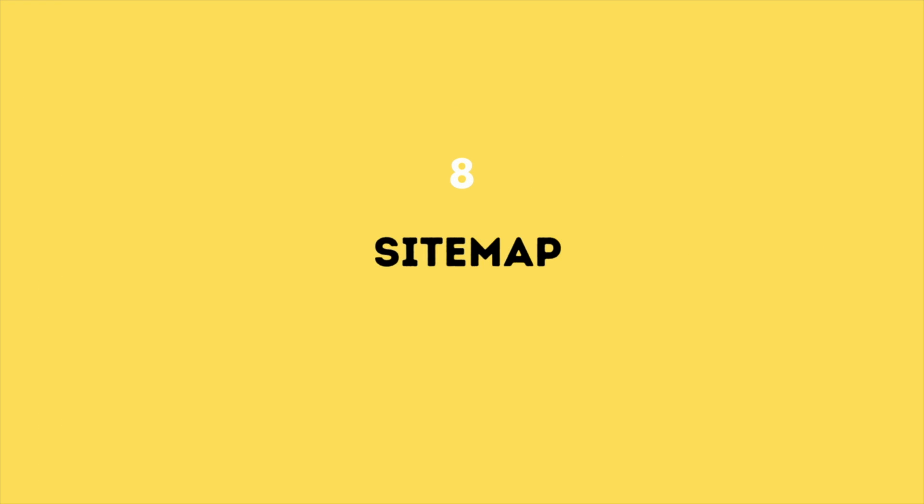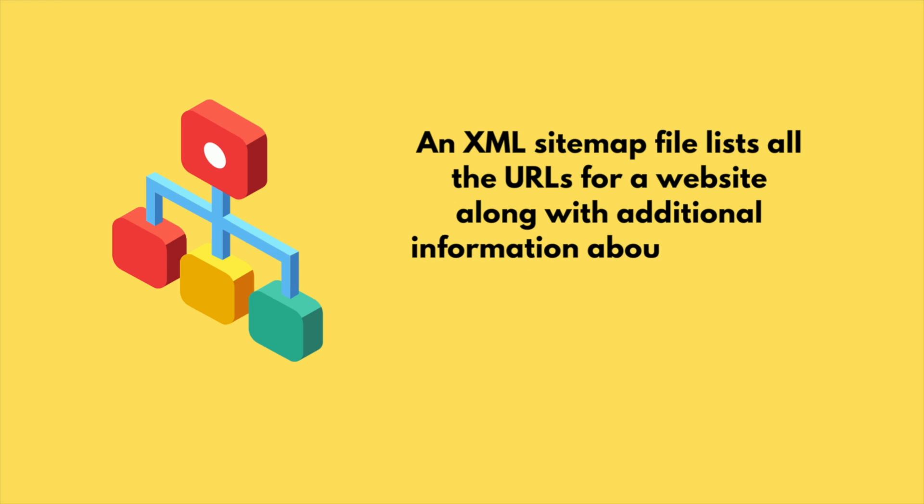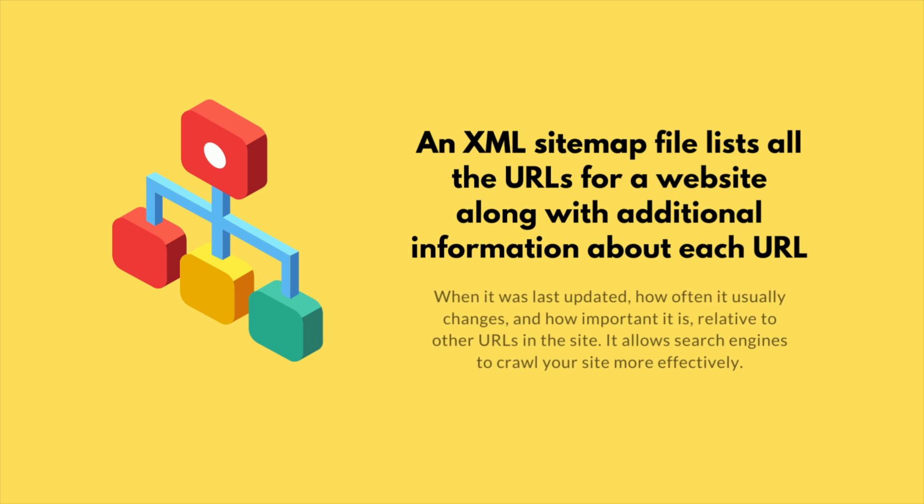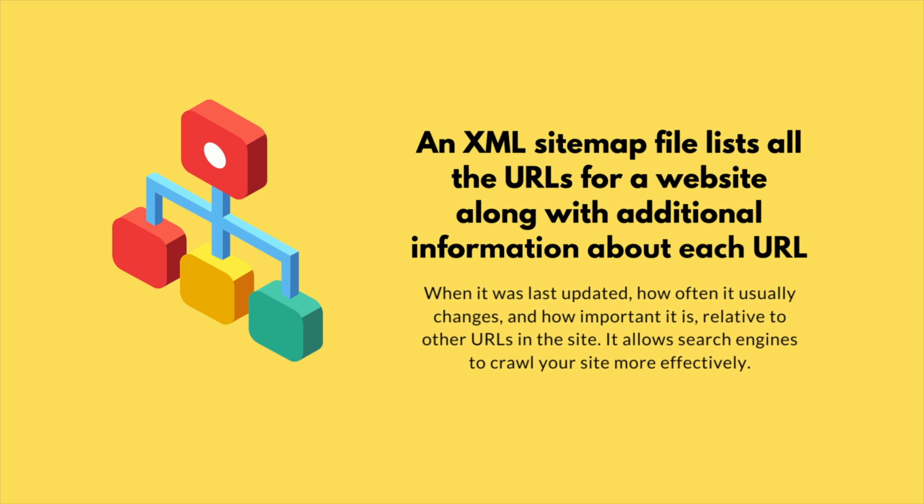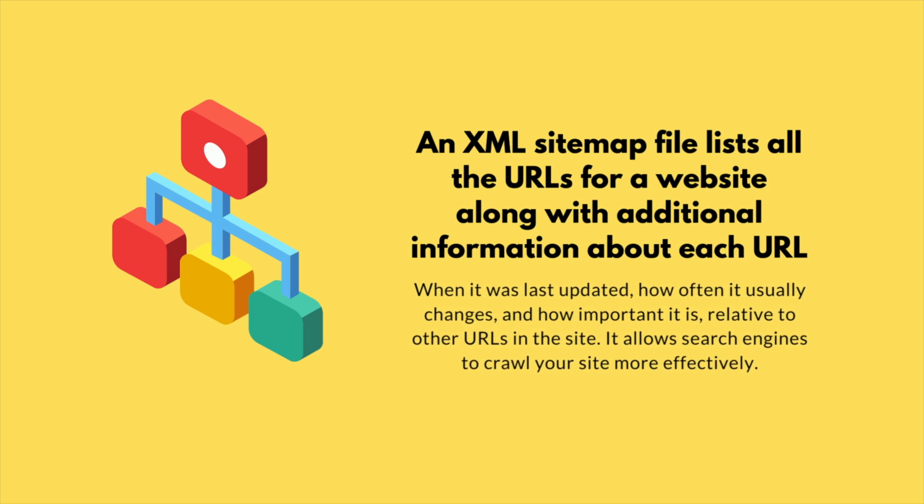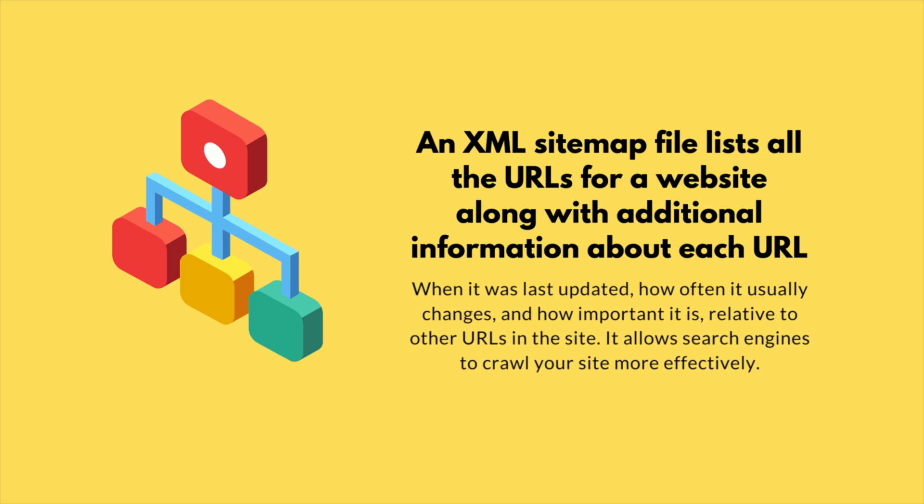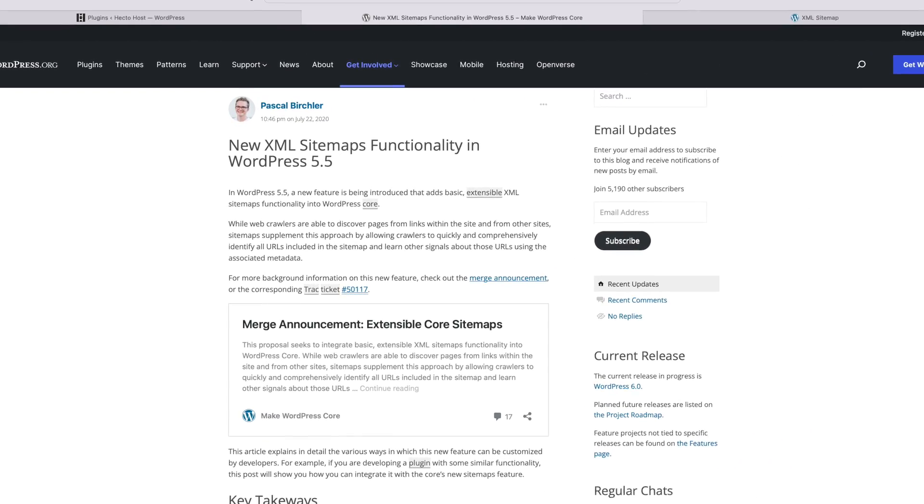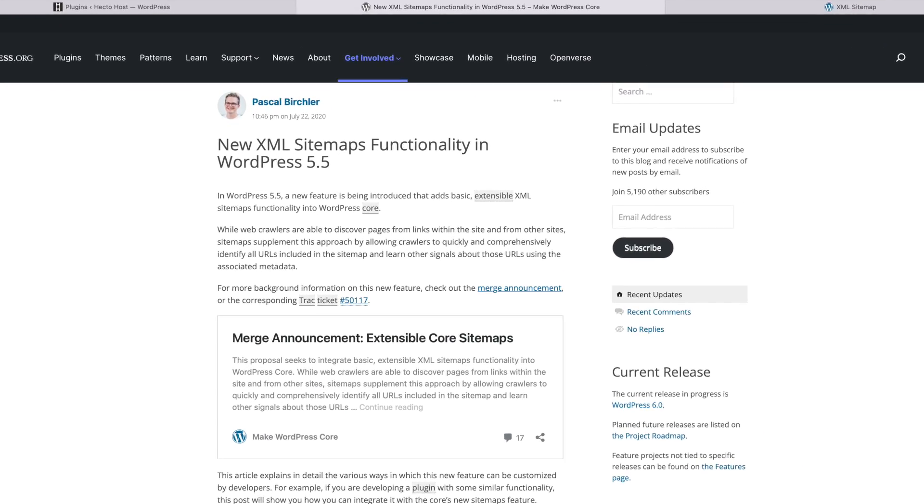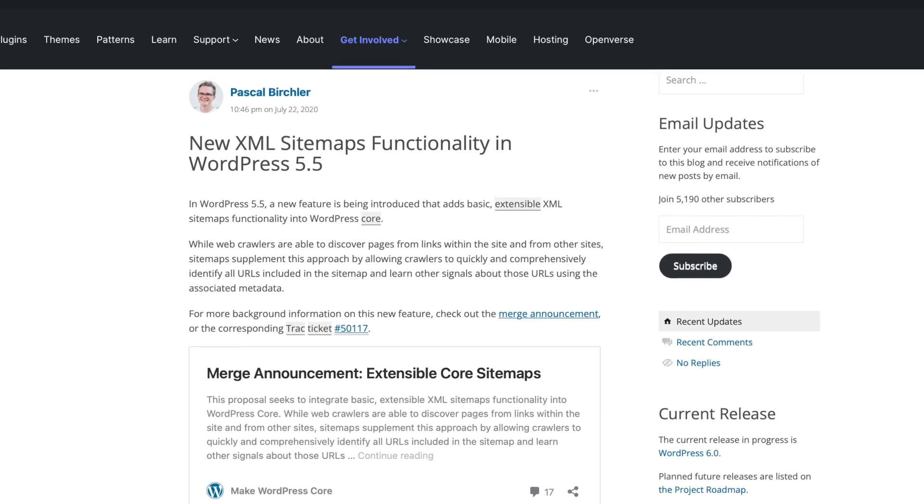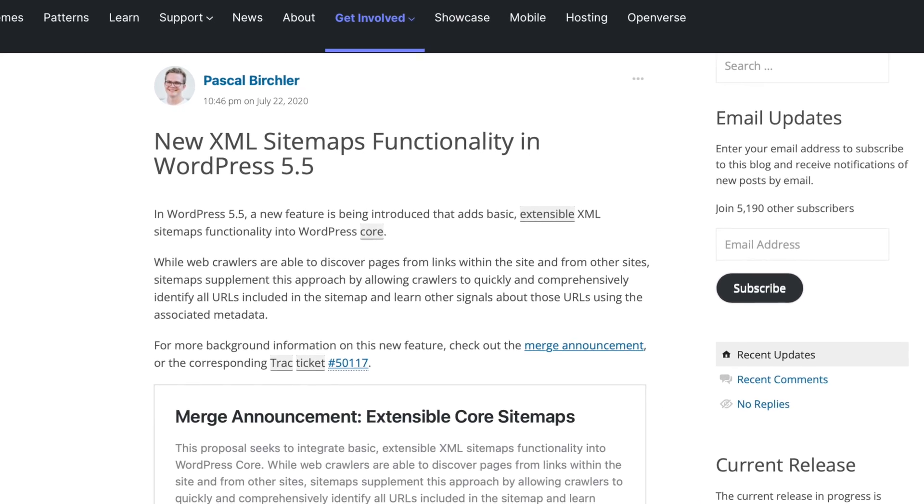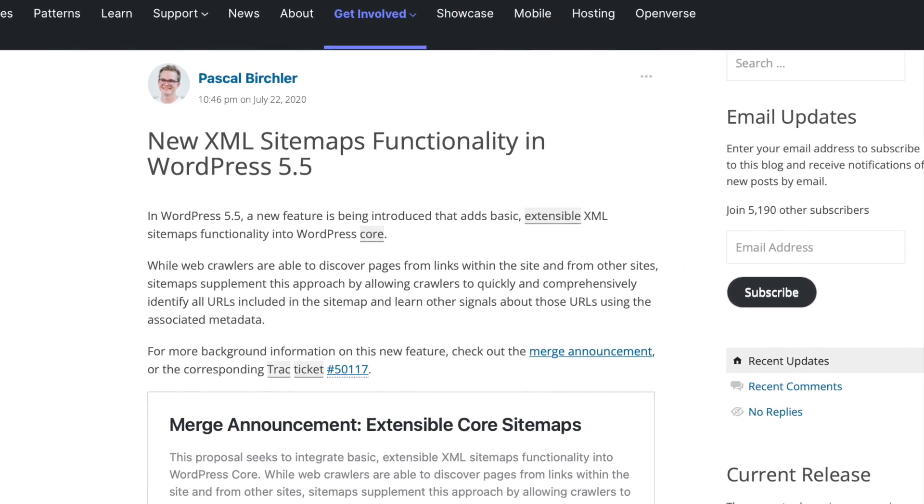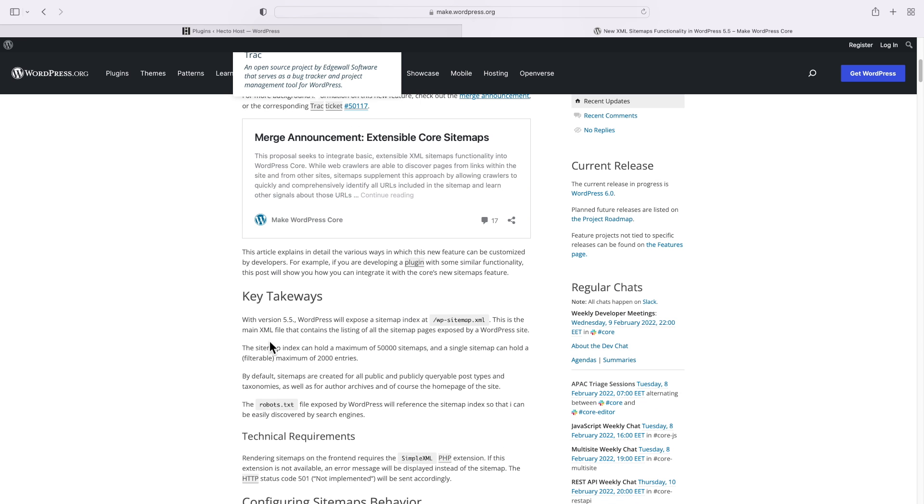Sitemap. An XML sitemap file lists all of the URLs for a website along with additional information about each URL, when it was last updated, how often it usually changes, and how important it is relative to other URLs on the site. It allows search engines to crawl your site more effectively. In WordPress 5.5, a new feature was introduced that adds basic extensible XML sitemaps functionality into the WordPress core. In other words, as of version 5.5, every WordPress website would get a default sitemap file.